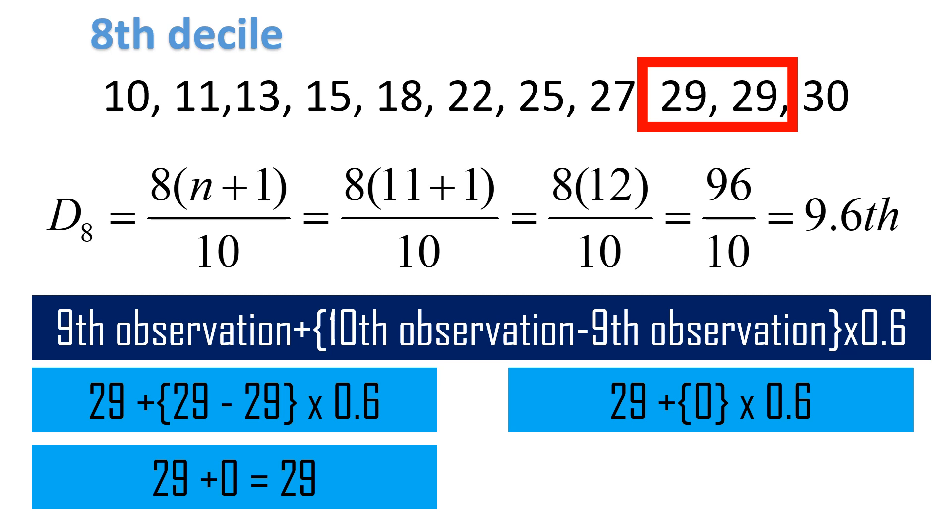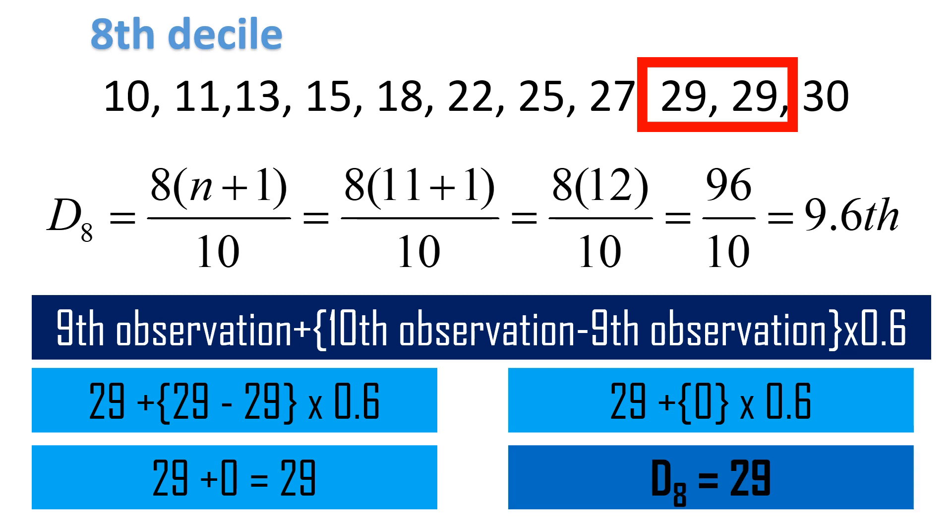The answer, the value of the 8th decile is 29.